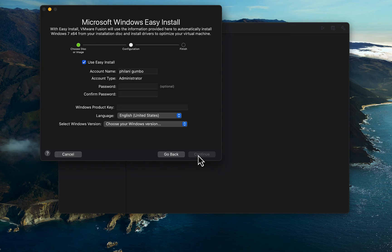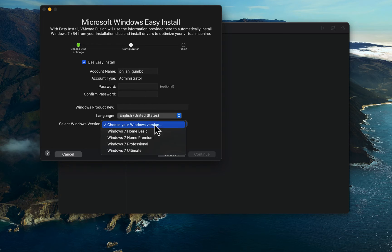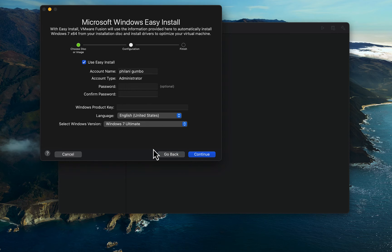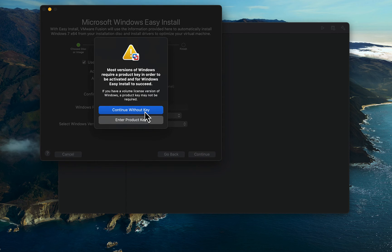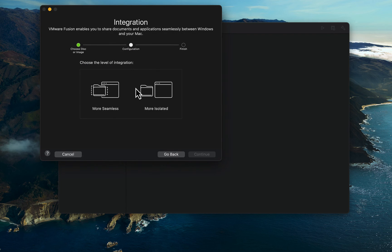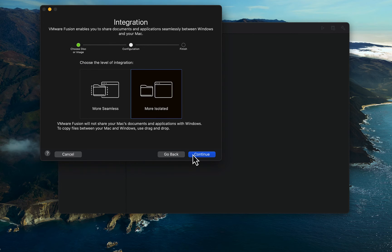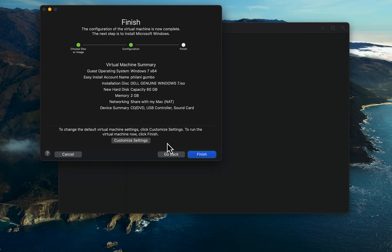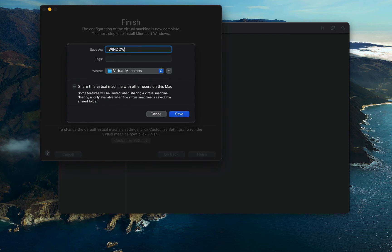Click Continue and select the Windows version you would like. You can also enter your Windows product key, or you can click the Continue button and click Continue without key. Select the level of integration and click Continue.